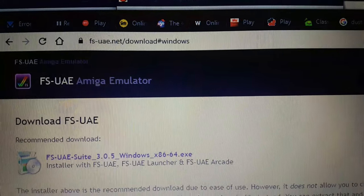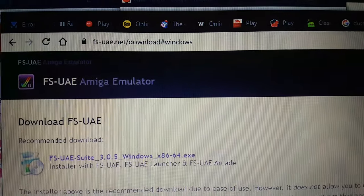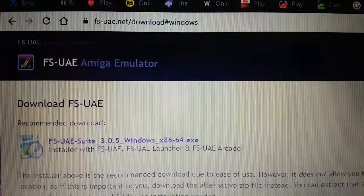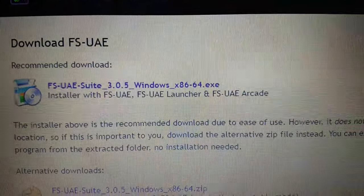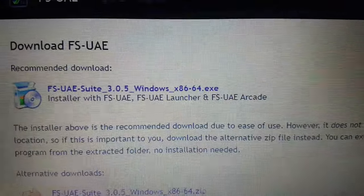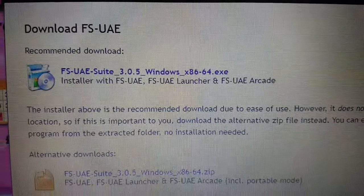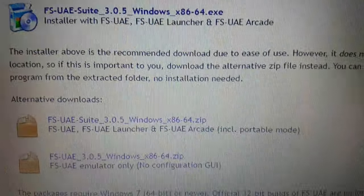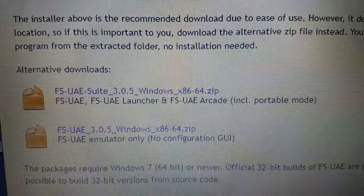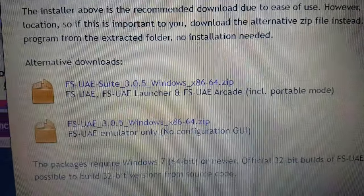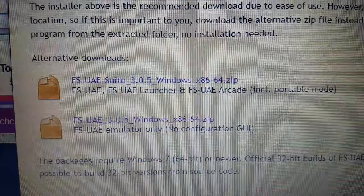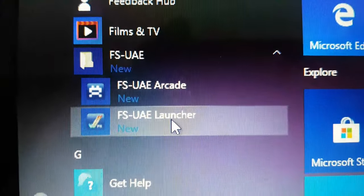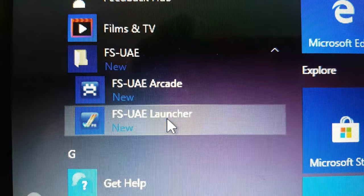So, if you go to the website there — fs-uae.net/download#windows — and there you see that's the thing. If you double-click on that one, it completely installs as normal, asking where you want to put it. But if you want to install it into a separate directory, you can. When you install it, you'll see two options: FSUAE Arcade, and the Launcher.